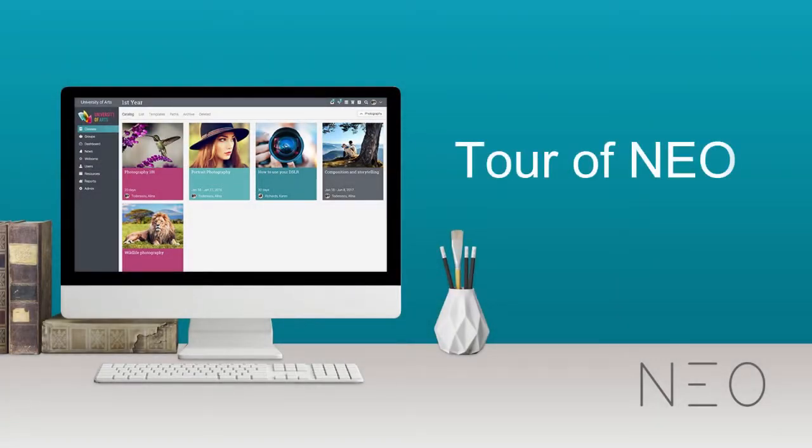Welcome to NEO! NEO is a learning management system for schools and universities.